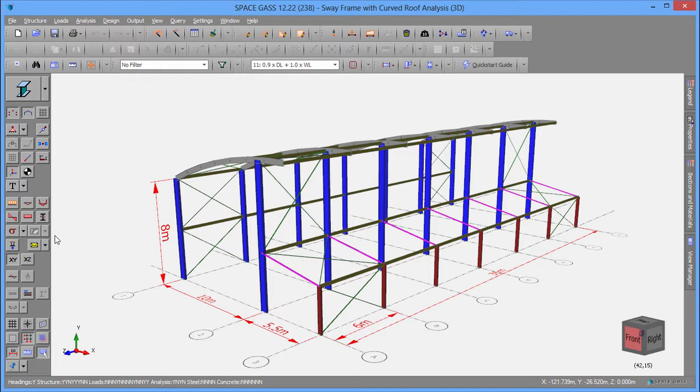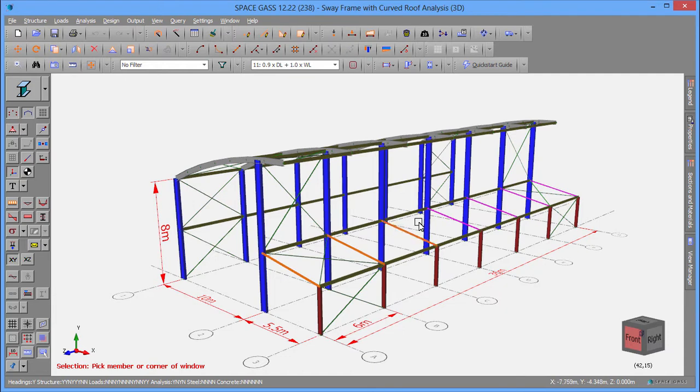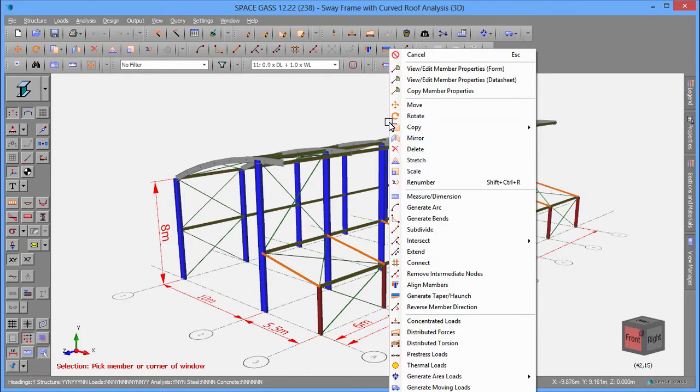You can edit the model by selecting the items to be modified, right-clicking, and then selecting the desired editing tool.